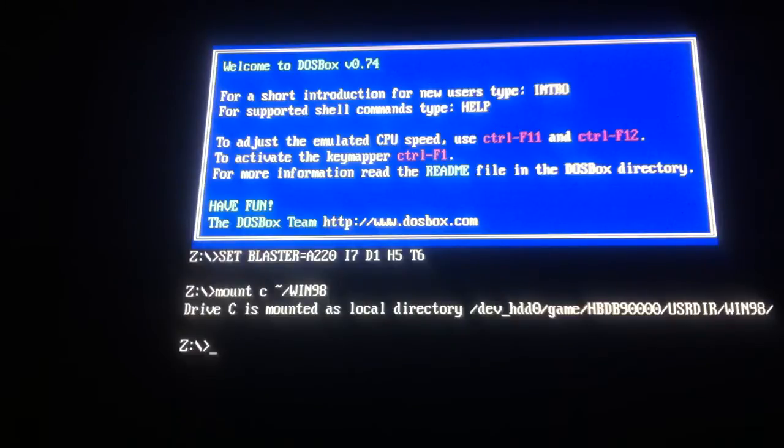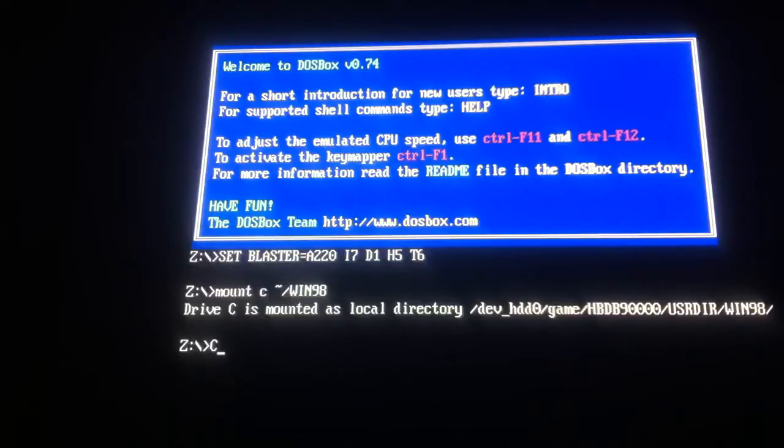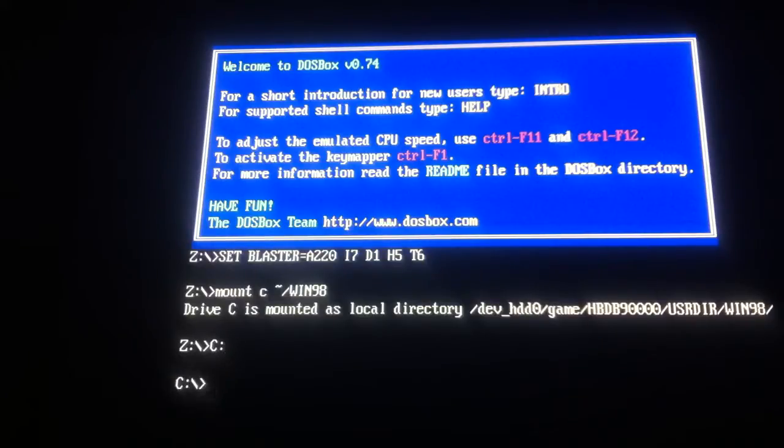Now with this Z that we've still got here, what we do now is we type C, hold the tab button and press colon, and then enter, and it changes the directory to C.